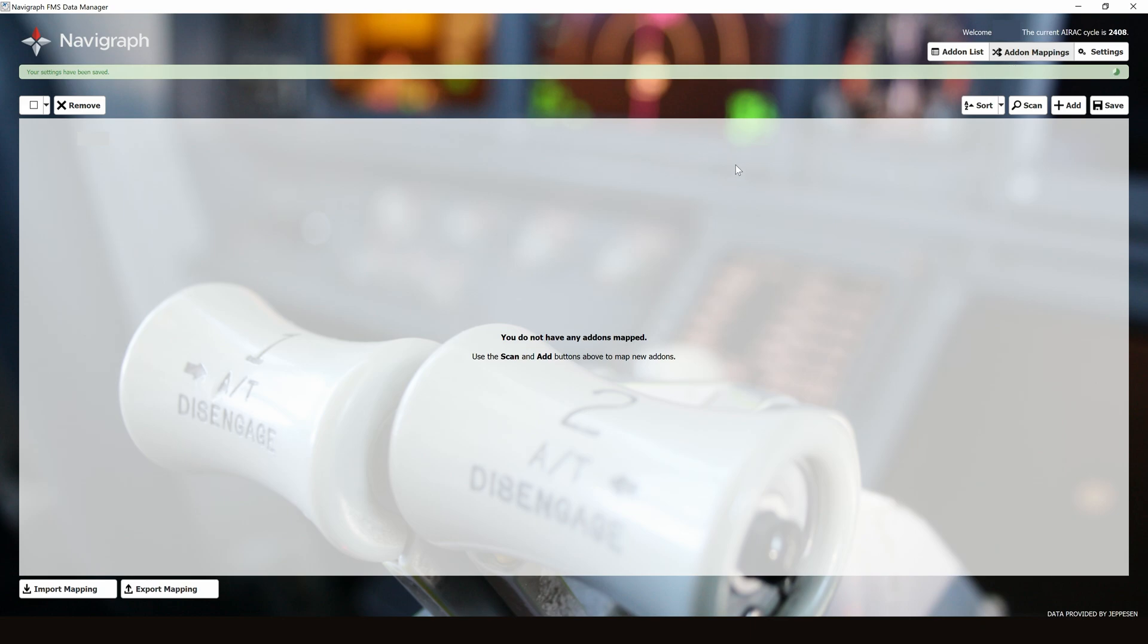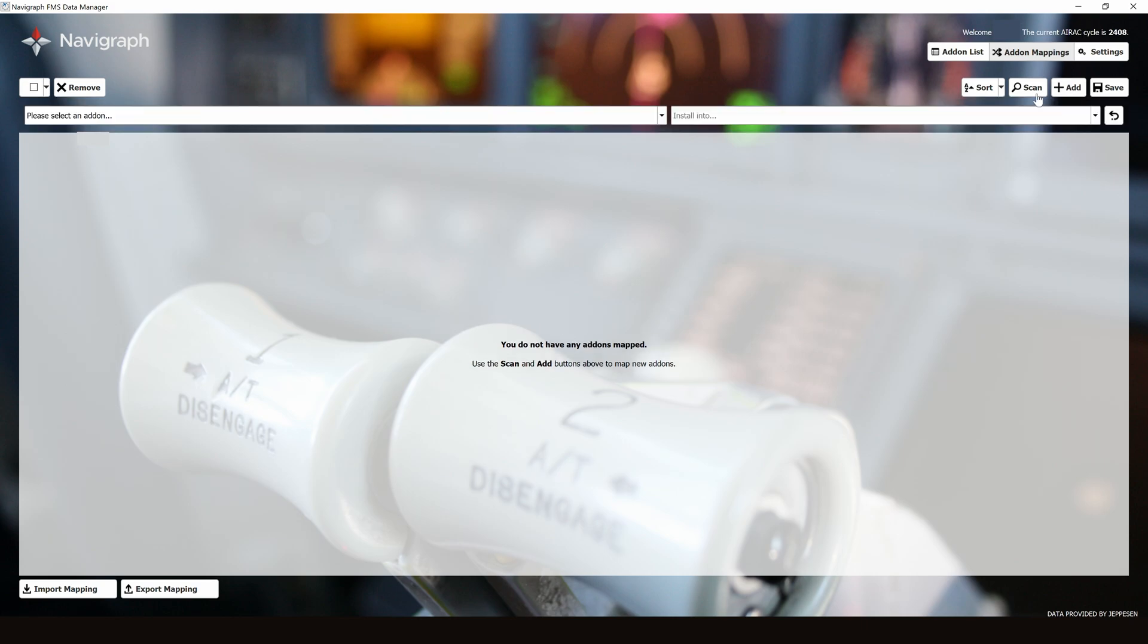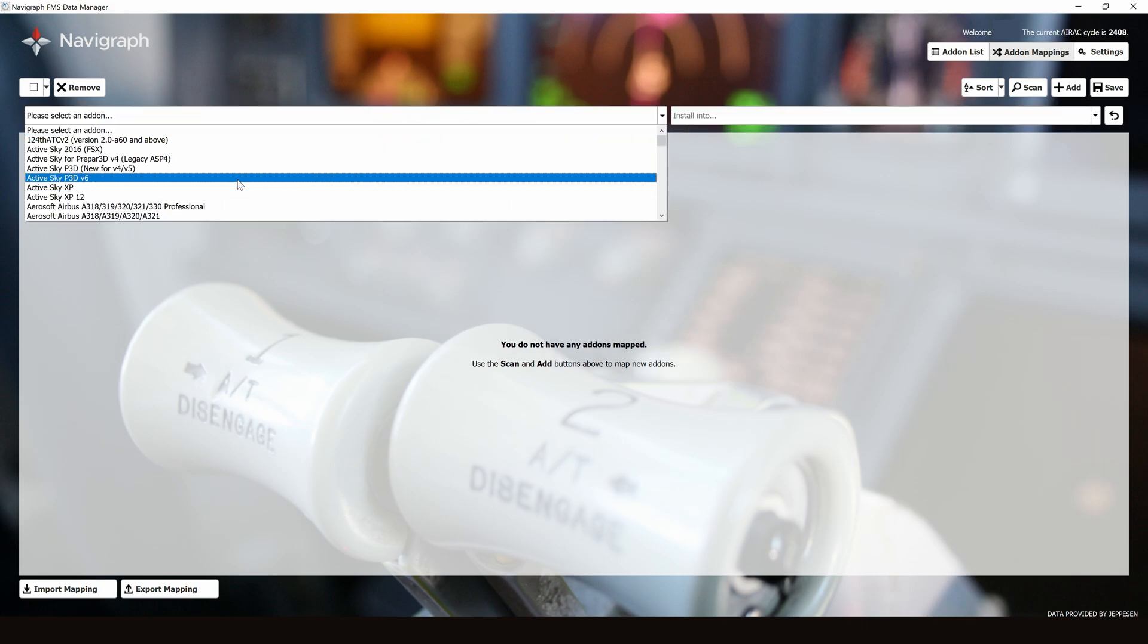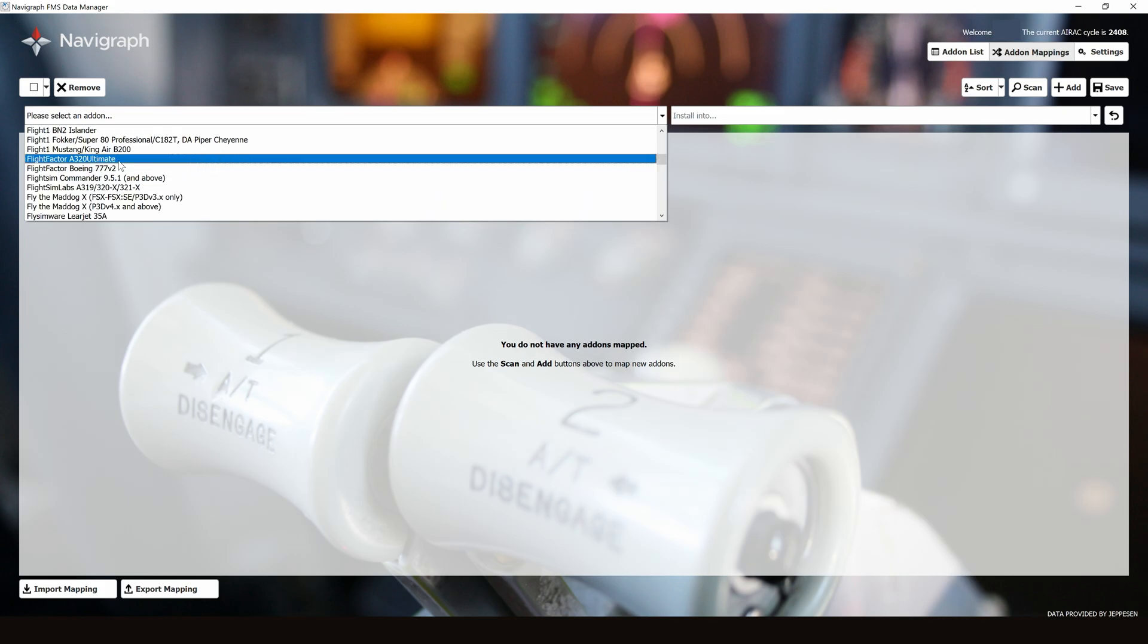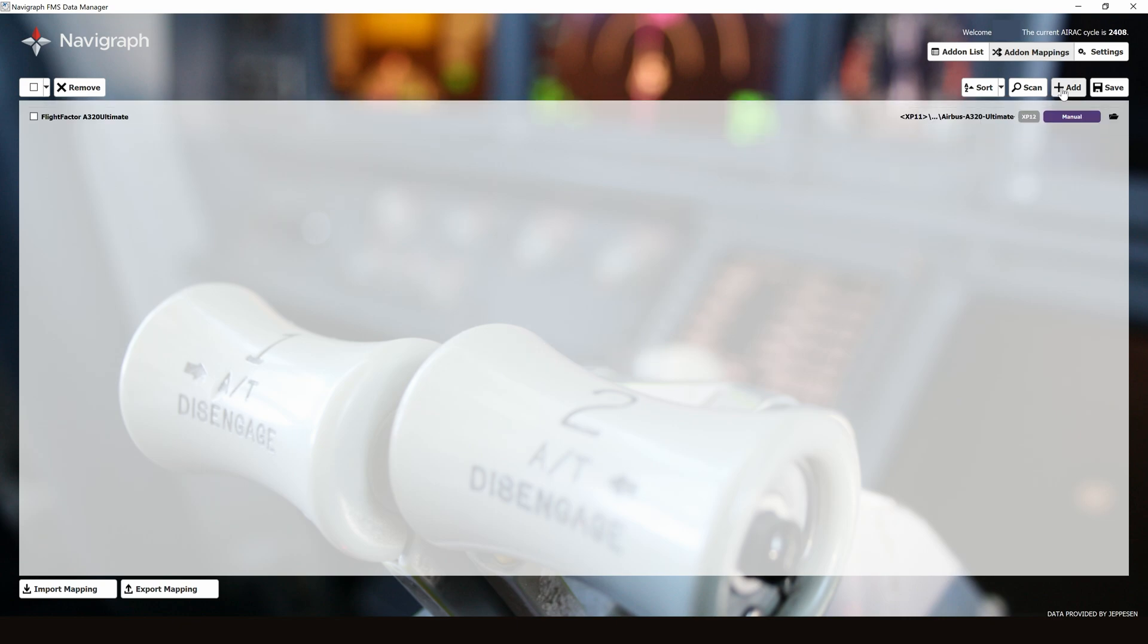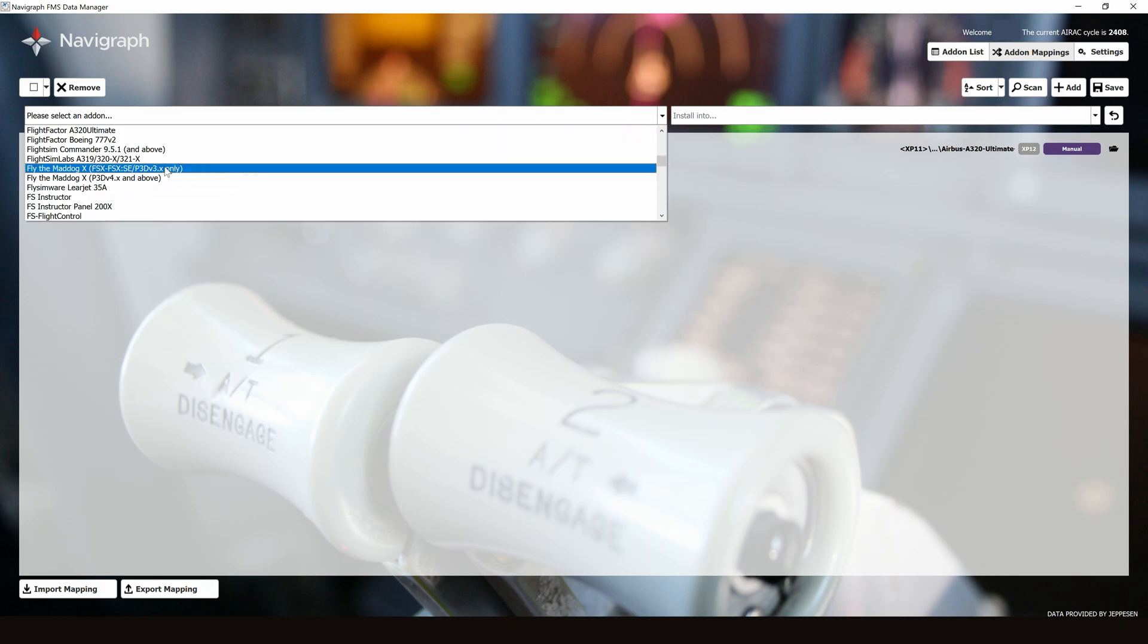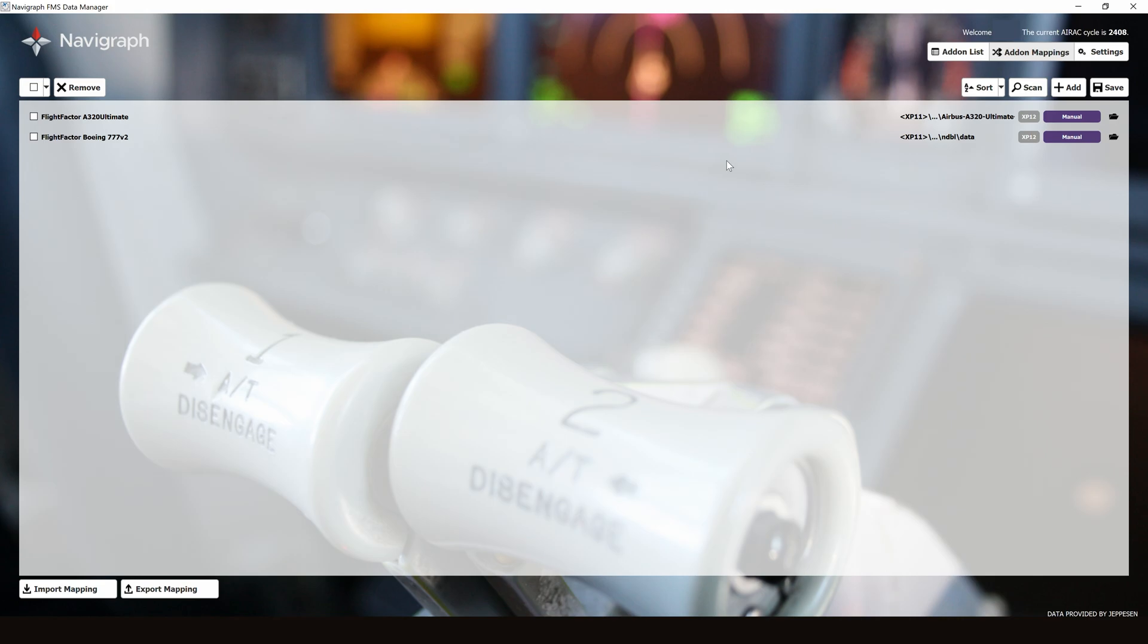We can either select Scan, or we can add a Mapping ourselves. For example, let's select our first add-on. We'll select the FlightFactor A320 Ultimate into X-Plane 12. We'll also add the 777-V2, also in X-Plane 12.